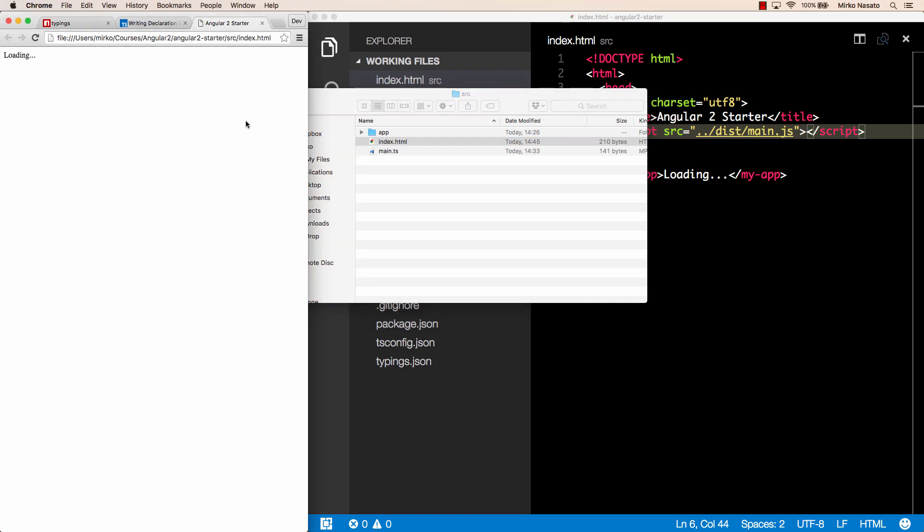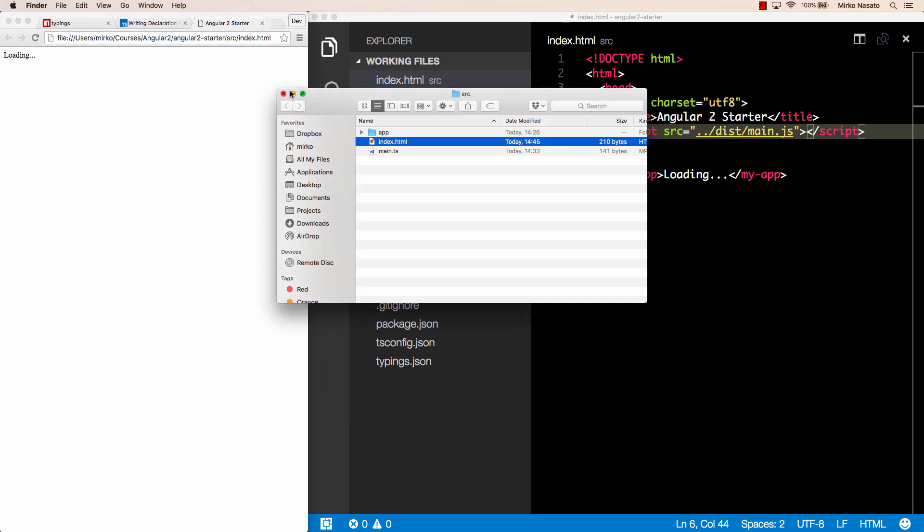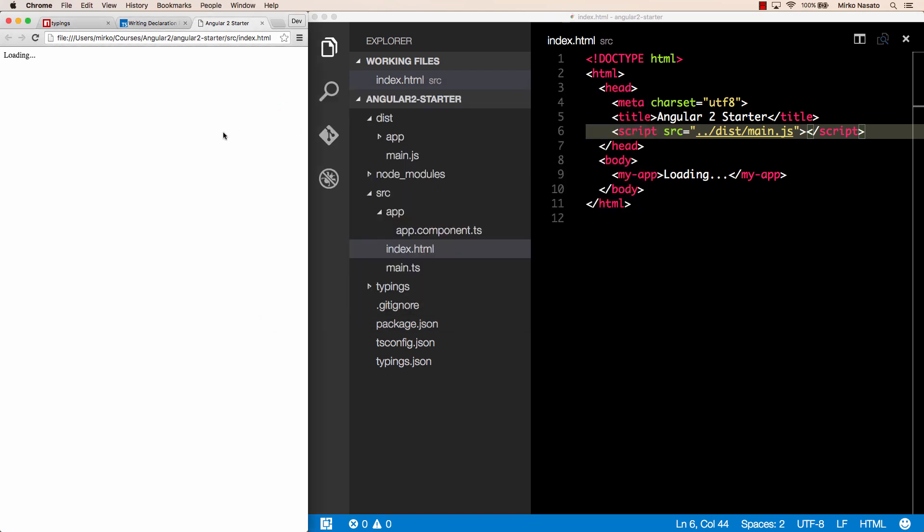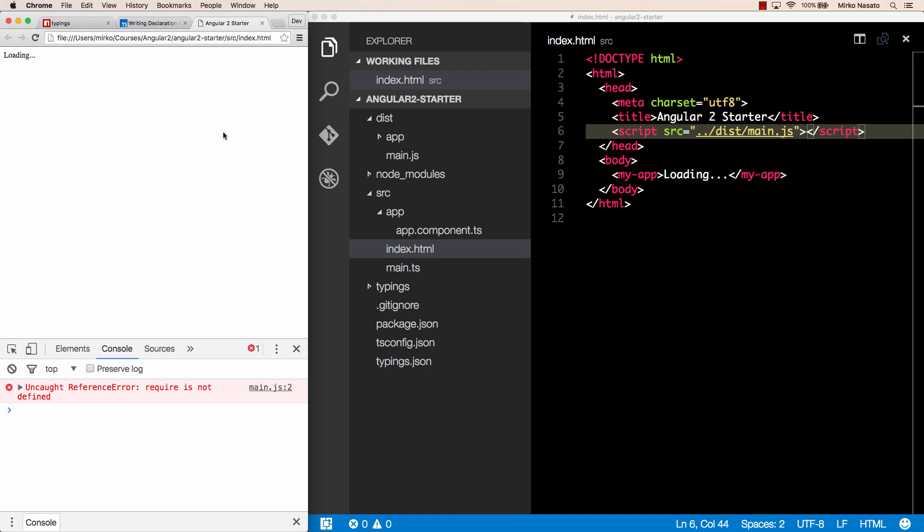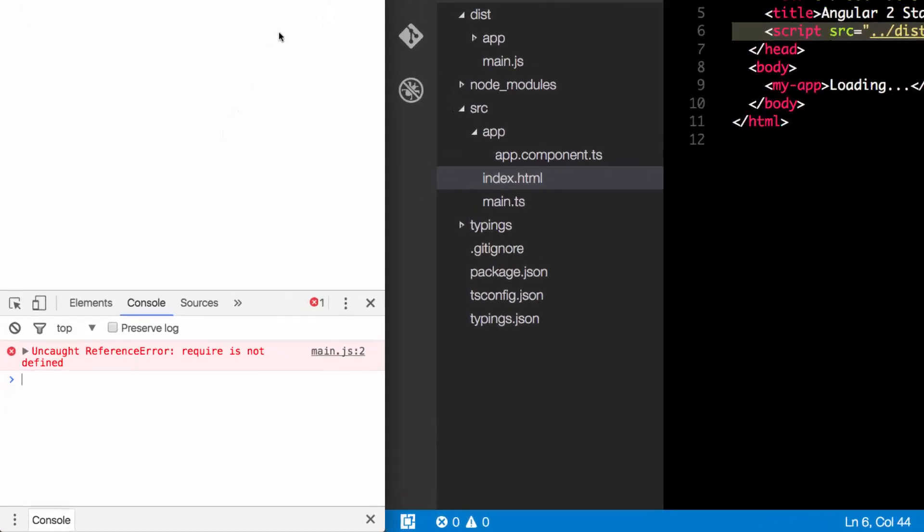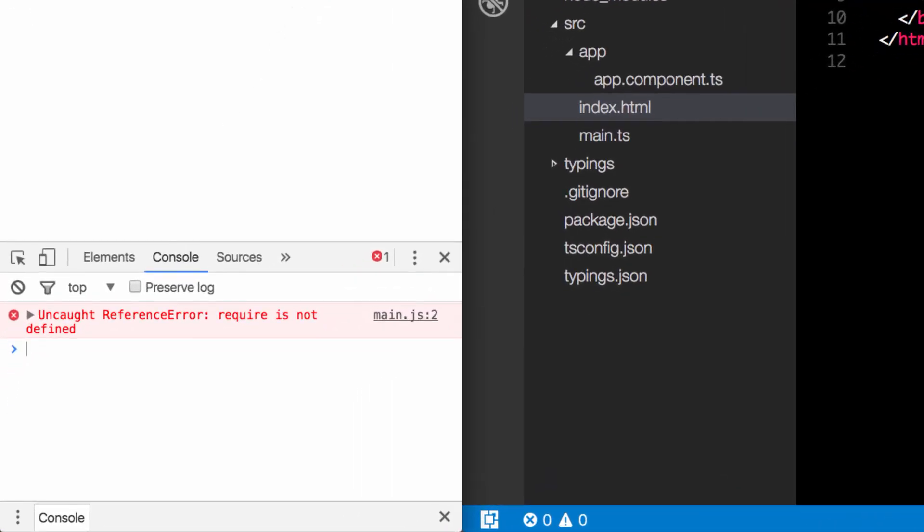It's just showing the loading text, and if we open the JavaScript console, there's an error saying require is not defined.